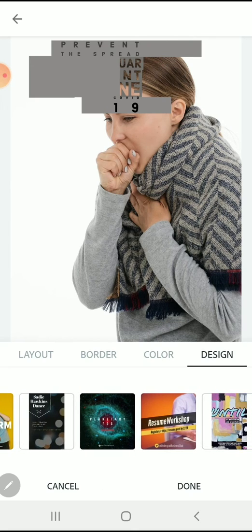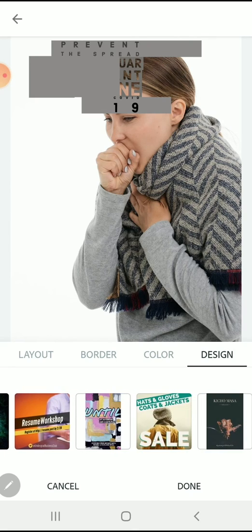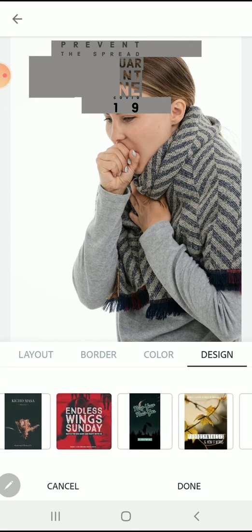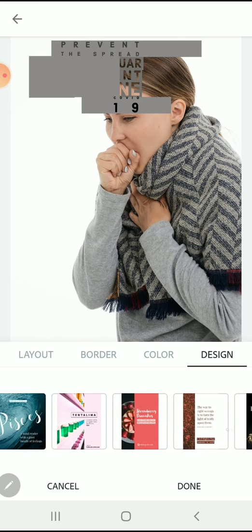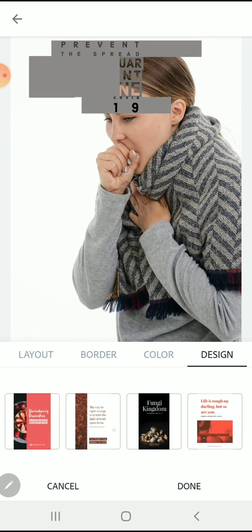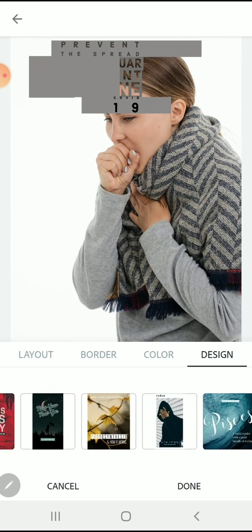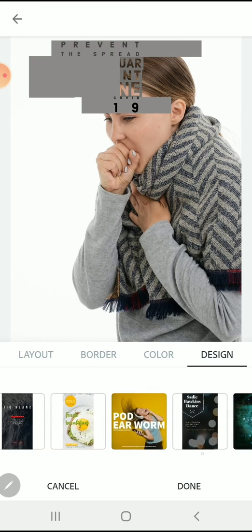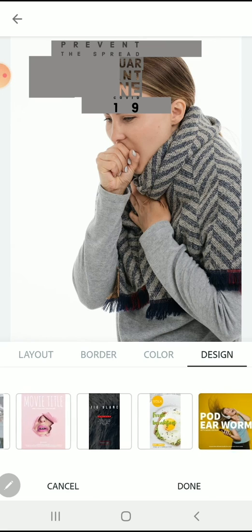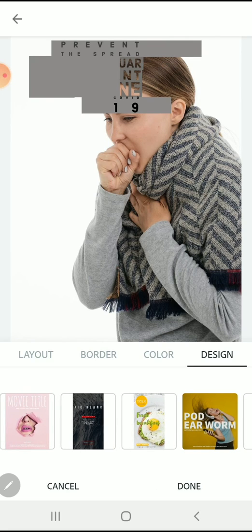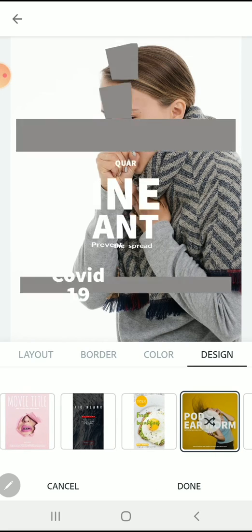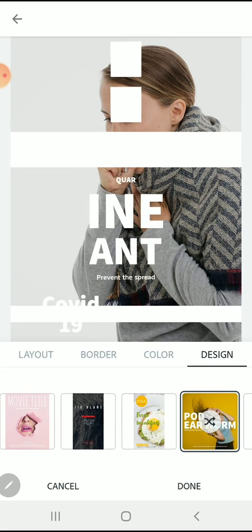In addition to changing the layout, you can also change the border and the color and the design. You can scroll through other pre-loaded designs and choose those, or you can stick with the design you started with and start to make some adjustments.